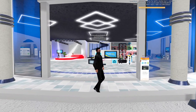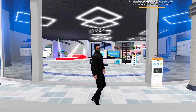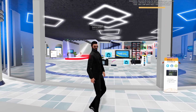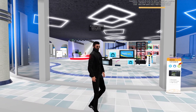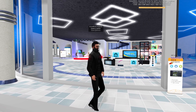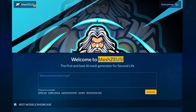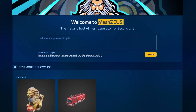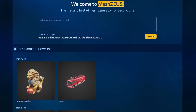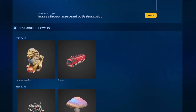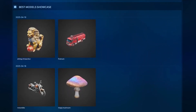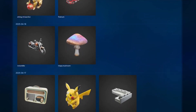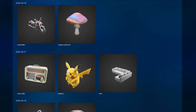Hi, I'm Quincy with SmartBots, and in this video we are extremely proud to present to you our new project. Meet Mesh Zeus, the new AI-powered platform by the creators of SmartBots that lets you generate 3D content for Second Life in just a few seconds.